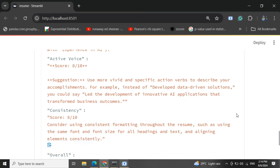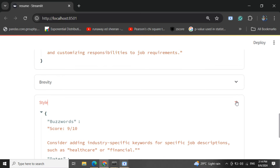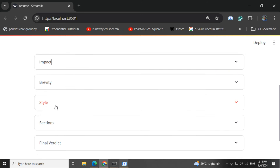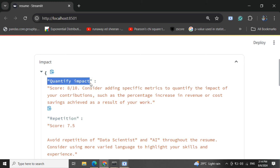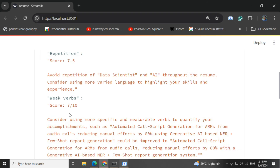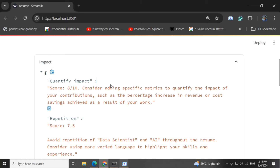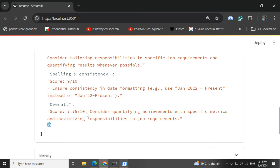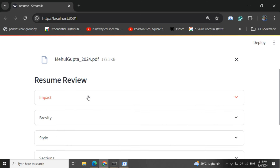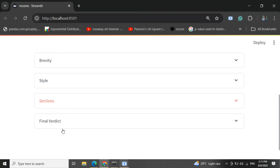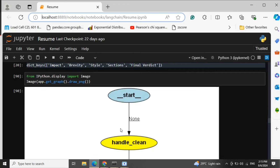This entire application has been built using LangGraph with multi-agent orchestration. I've created sub-agents corresponding to different subsections within every section — a separate agent for quantifying impact, a separate agent to check repetition, a separate agent to check weak verbs, etc. Then there is a main agent that combines the output from each of these sub-agents and gives an overall score. Likewise, you collect outputs from all the main agents and pass them to a super agent that combines all the scores and final verdicts to give your final score.